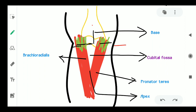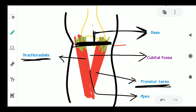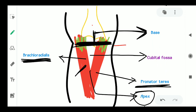This is the base of the cubital fossa, formed by joining both epicondyles of the humerus. This is the brachioradialis muscle and this is the pronator teres — when the brachioradialis crosses the pronator teres, the apex is formed. The medial border of the brachioradialis forms the lateral boundary, and the lateral border of the pronator teres forms the medial boundary.